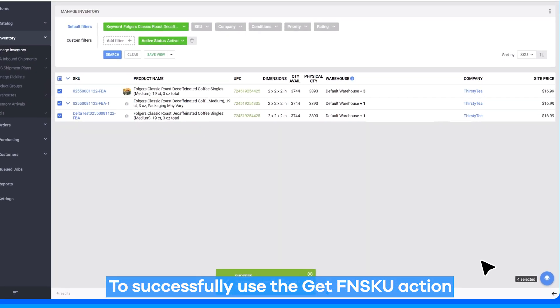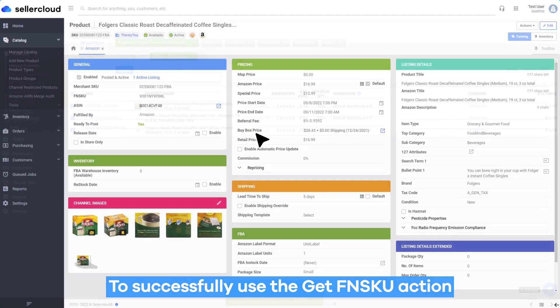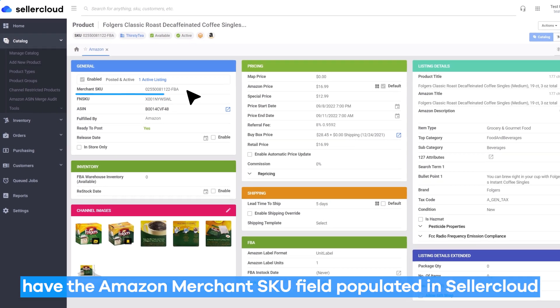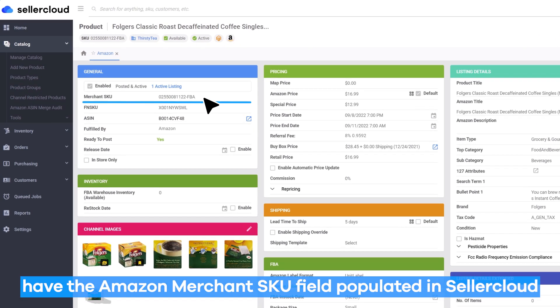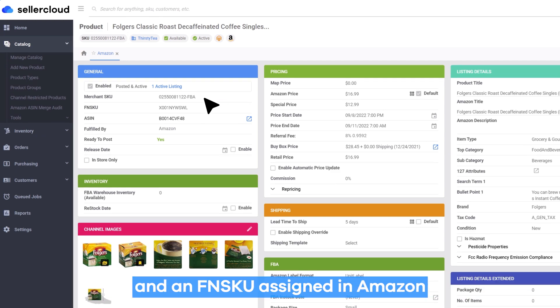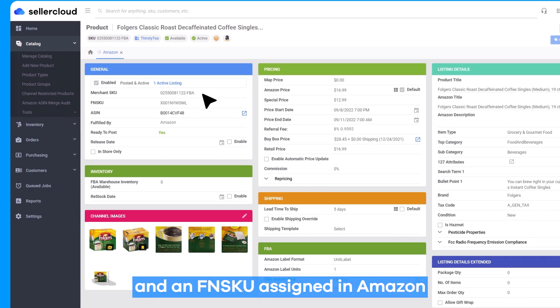To successfully use the Get FNSKU action, ensure that your products have the Amazon Merchant SKU field populated in Sellercloud and an FNSKU assigned in Amazon.